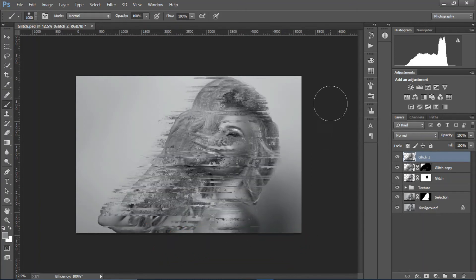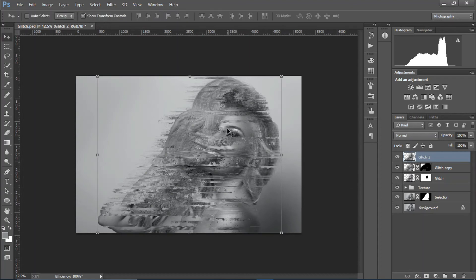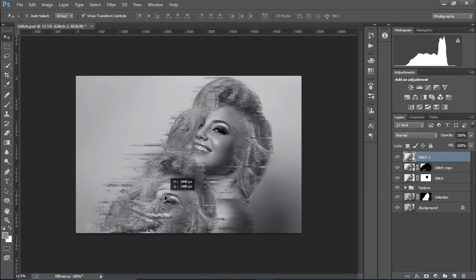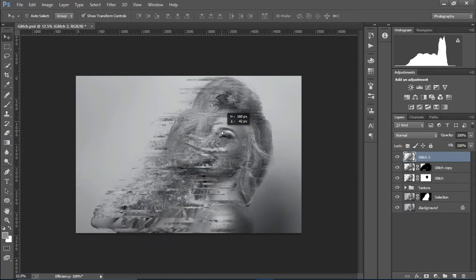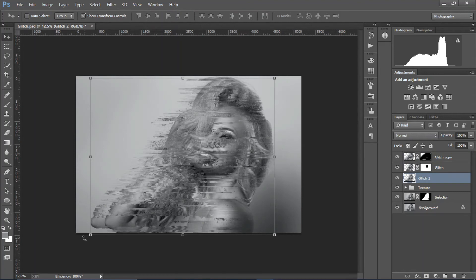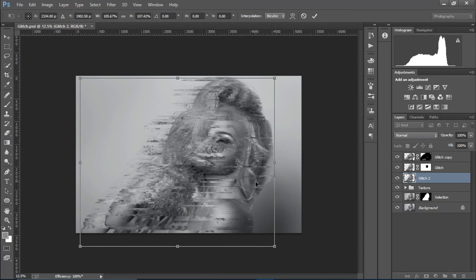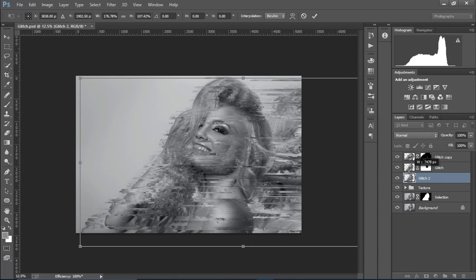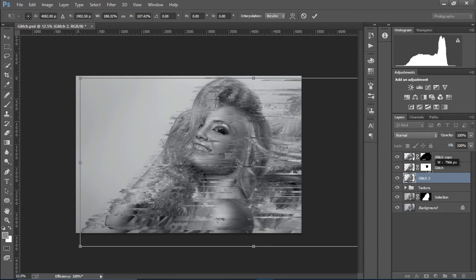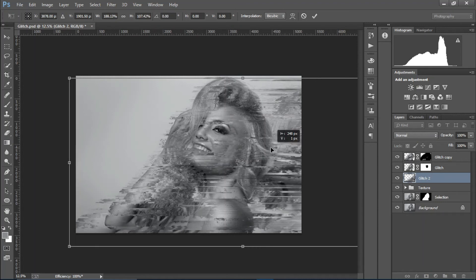Apply the displacement using the texture we created — there we go. Place it somewhere on the composition, then put it below the main glitch effect, and scale it down a bit.